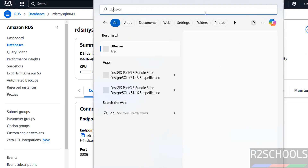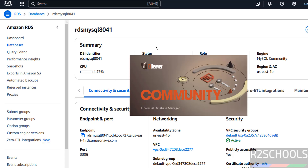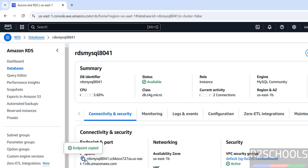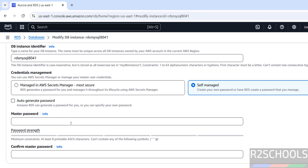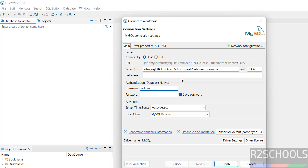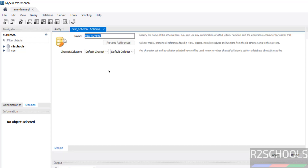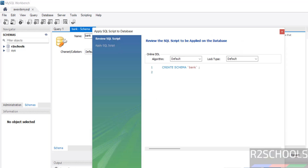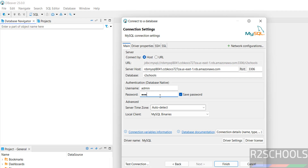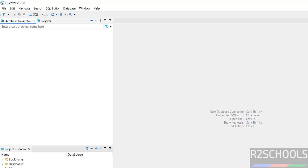We can also connect from DBeaver. If you haven't installed DBeaver, search my YouTube channel. In DBeaver, click the plus button, select MySQL, then click next. In the server field, paste the endpoint. If you forgot the password, click modify in AWS to set a new password. Enter username 'admin'. You can also create a new database by right-clicking and selecting 'create schema', then provide the database name and click apply. Then provide the password and click test connection.